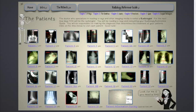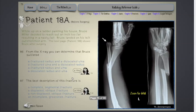Patient 18A and 18B are the same patient. 18A shows the patient before surgery and 18B will show us the same patient after surgery. Now we're talking about injuries, and our question is asking us from the x-ray what we can determine. Is it a fractured radius and a dislocated ulna? A fractured ulna, dislocated radius, and so on.